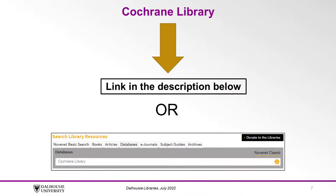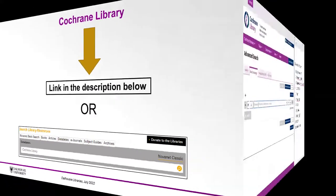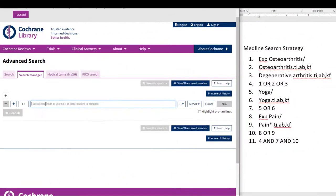Let's go to the Cochrane Library using our Dalhousie Libraries access, which you can find a link to in the description below, or by searching the Databases tab on the Libraries search bar. Once you're in the Cochrane Library, click Advanced Search, then click Search Manager to start translating a comprehensive search.